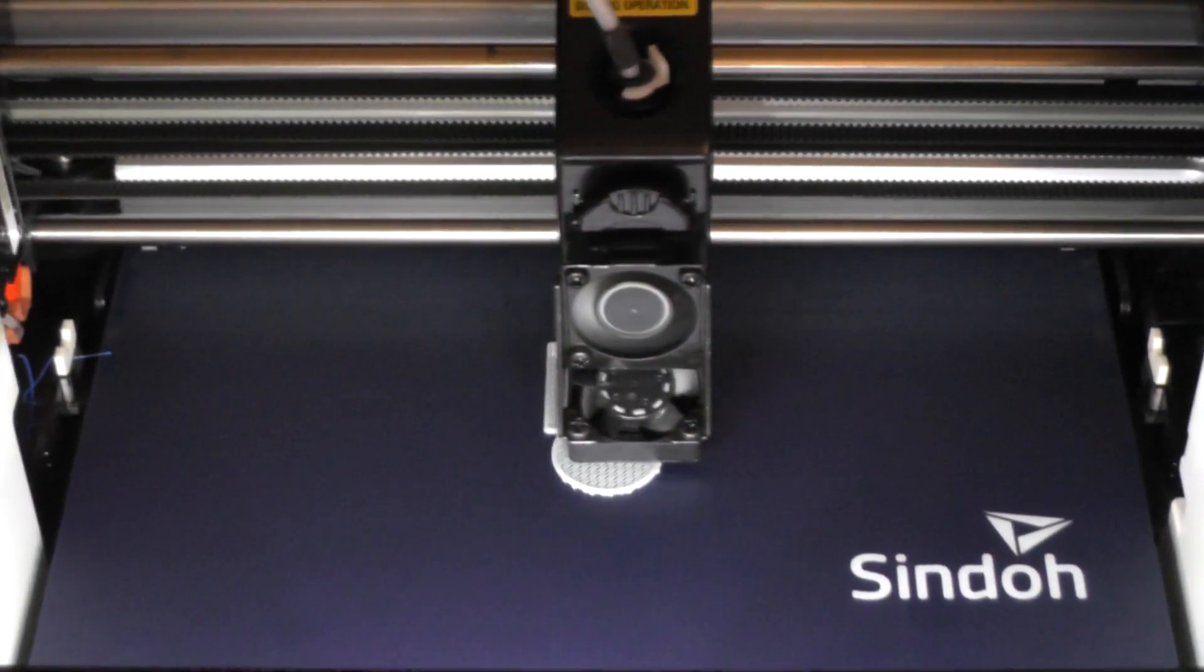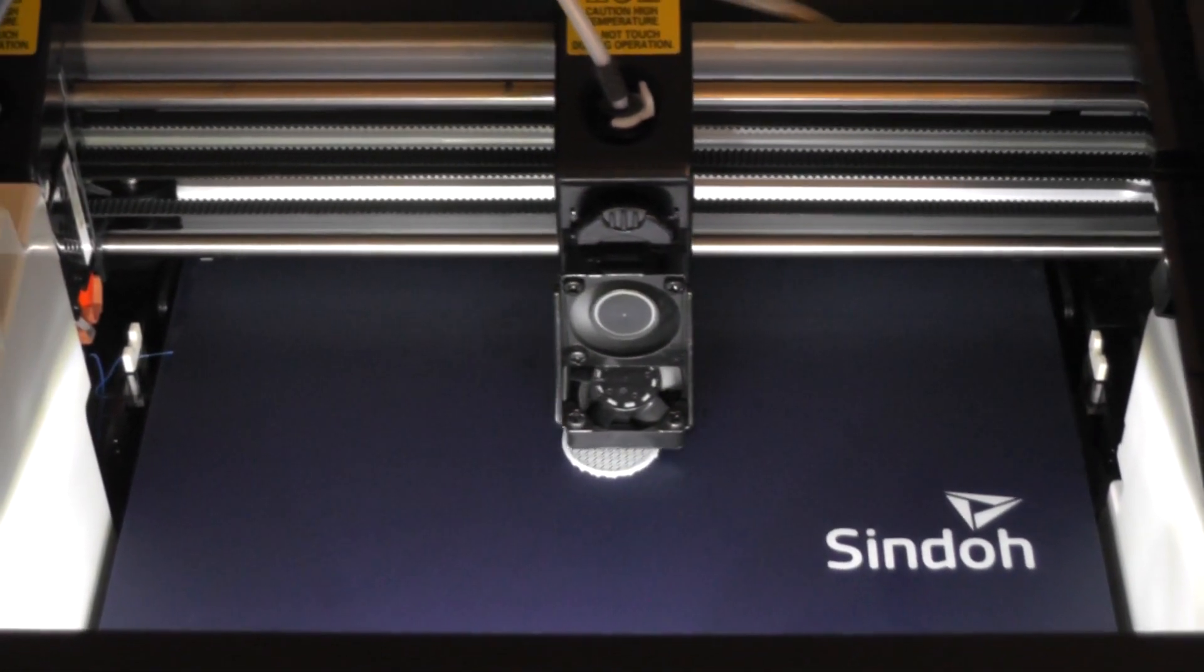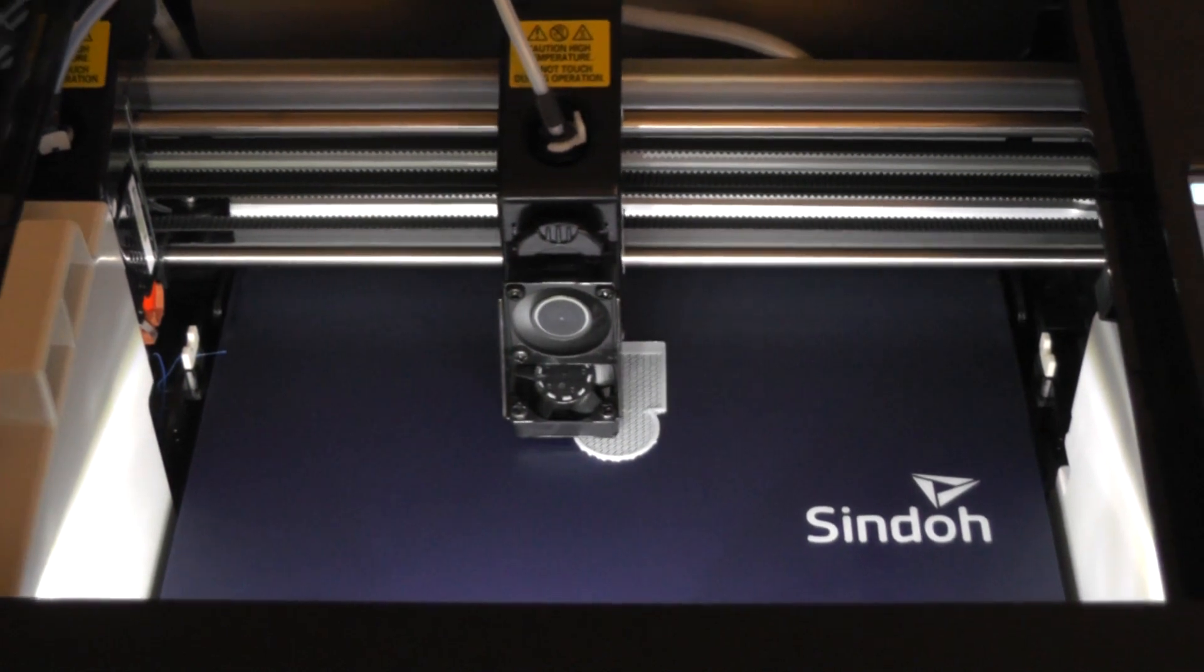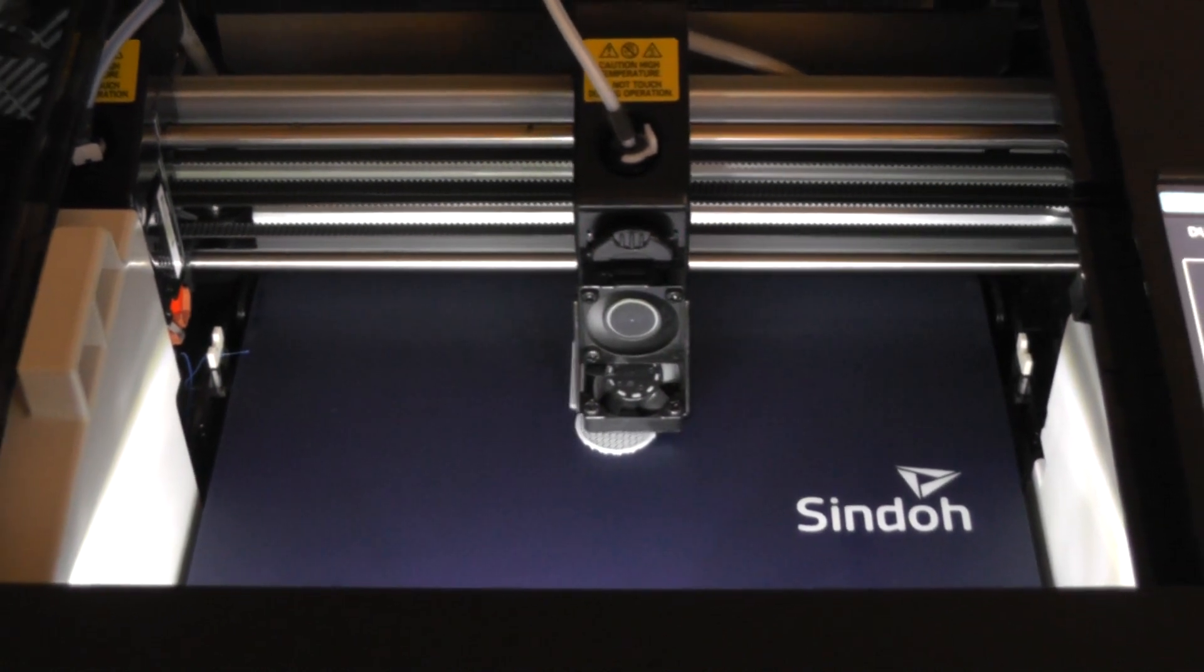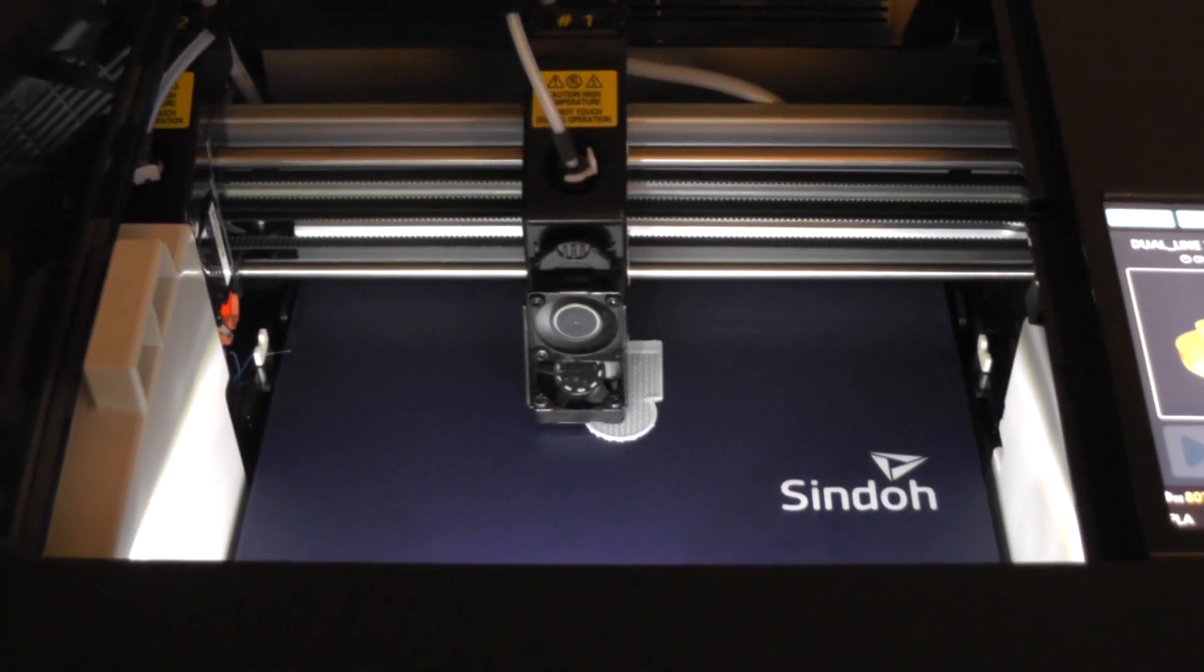This seems to work pretty well when you're switching nozzles so that it can clear off any debris before getting to the actual print.